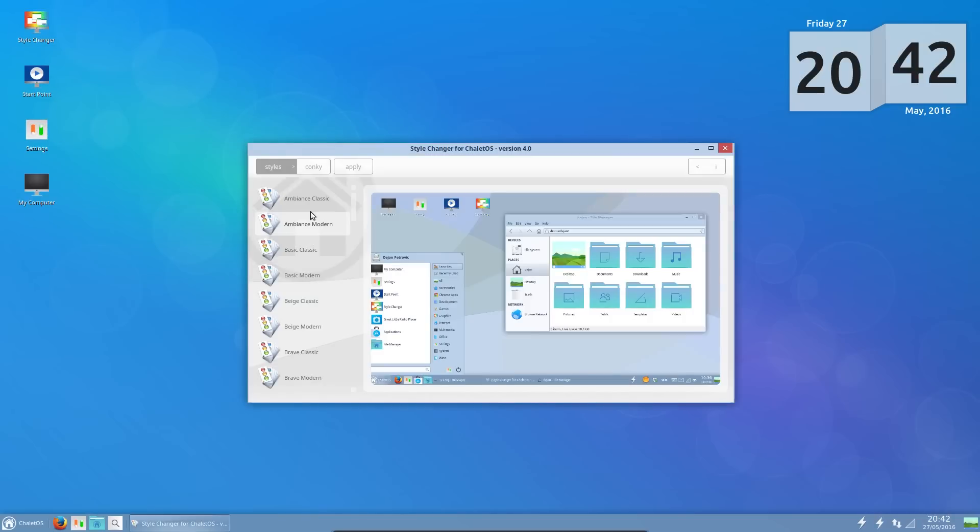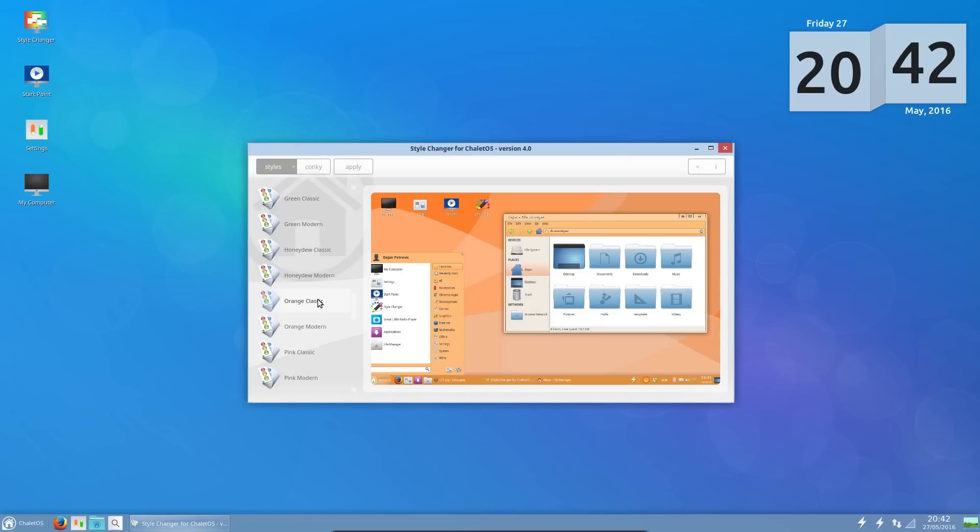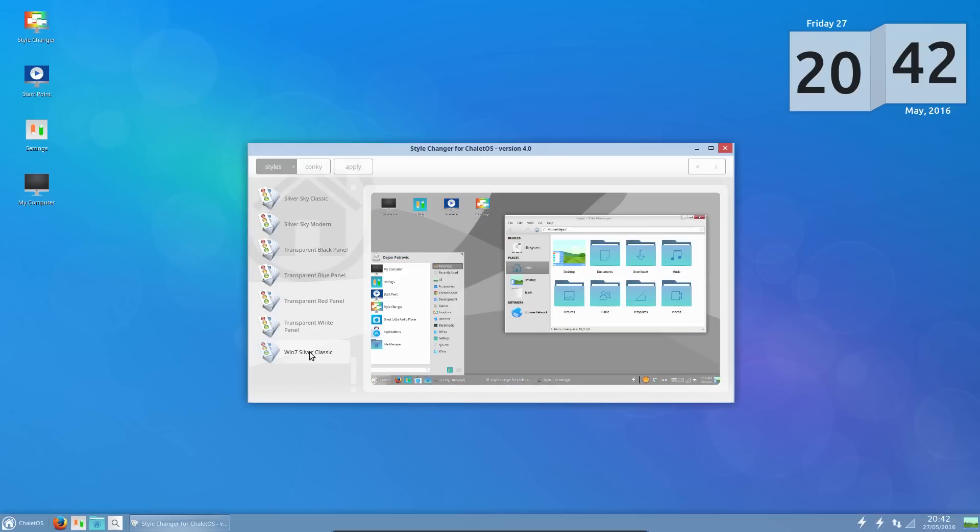The style changer. So what I notice on this list here, is that every theme is a Windows style. You've got different colours, you've got the Windows 7 and Windows 8 style themes, but they're all Windows styled. Well, I dislike that intensely. I don't want my system to look like Windows.